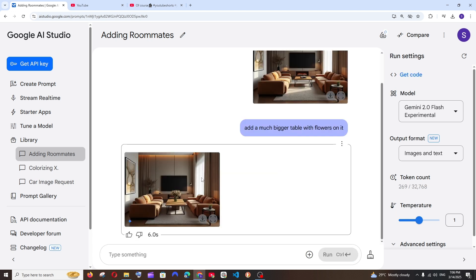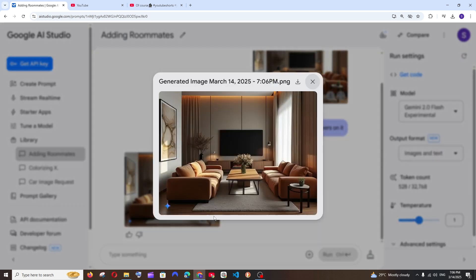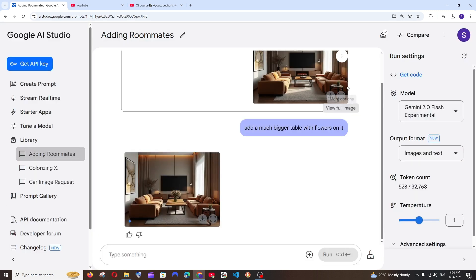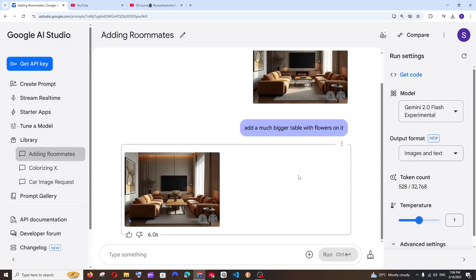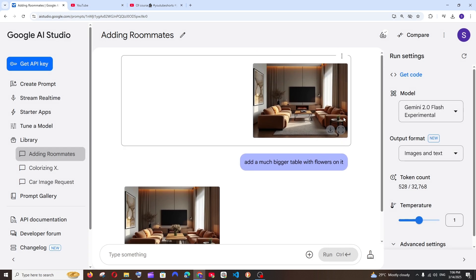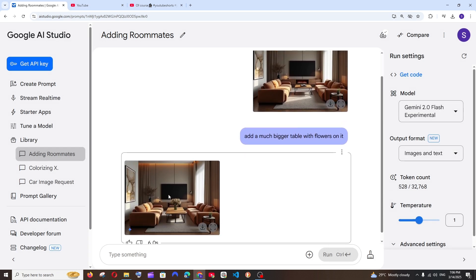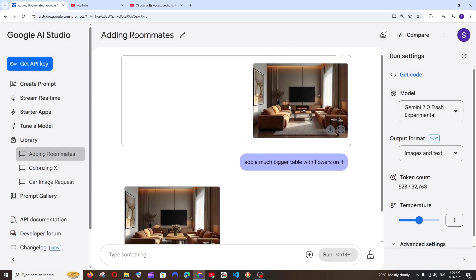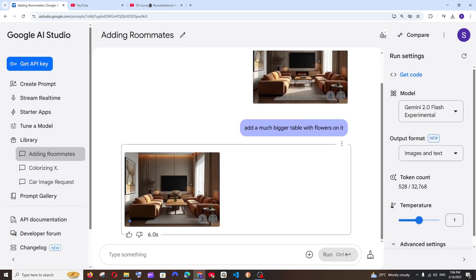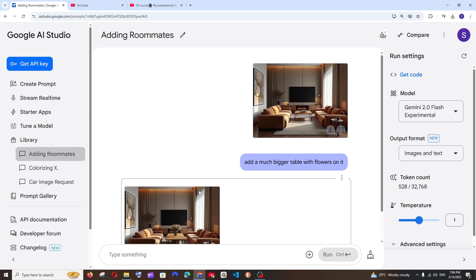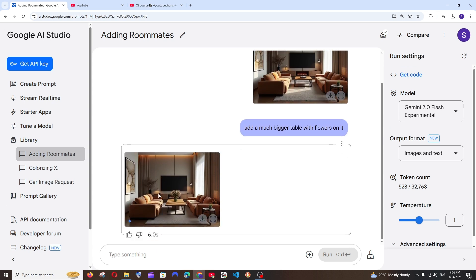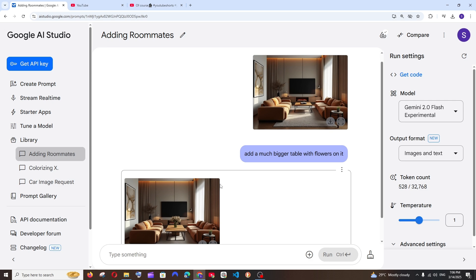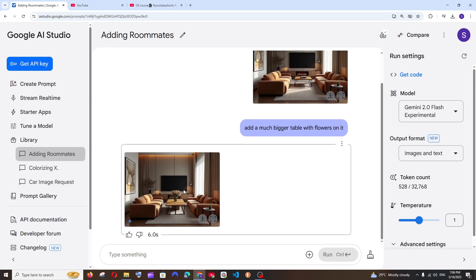Okay, look at this. This is the output image that we have got and it has added a bigger table with a flower, and this is the old image. Here you can see a small table without any flowers and it has literally kept all the other things in this image intact. That's what I like about this editor because it doesn't disturb any of the surroundings. It only changes the things which we want to.